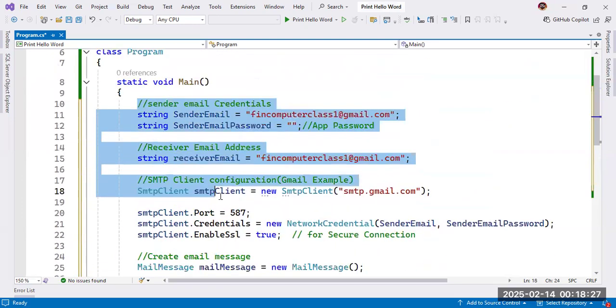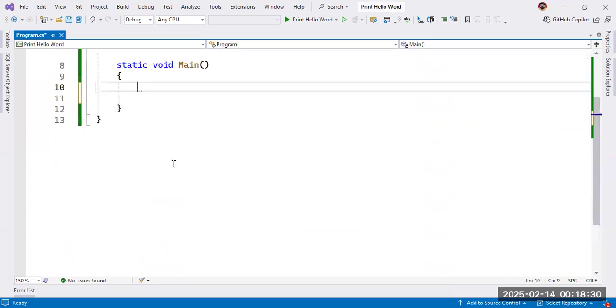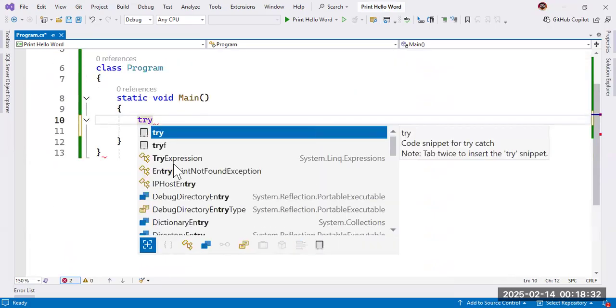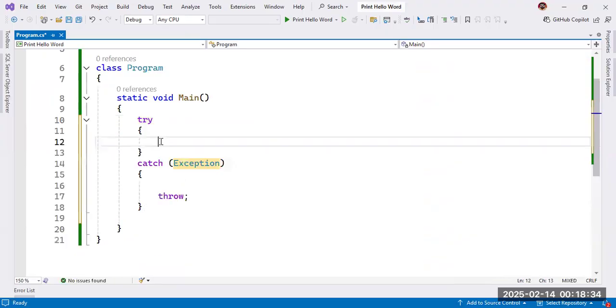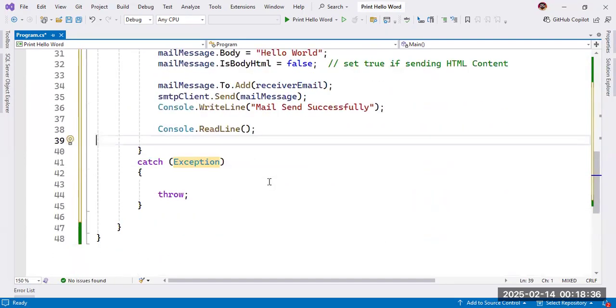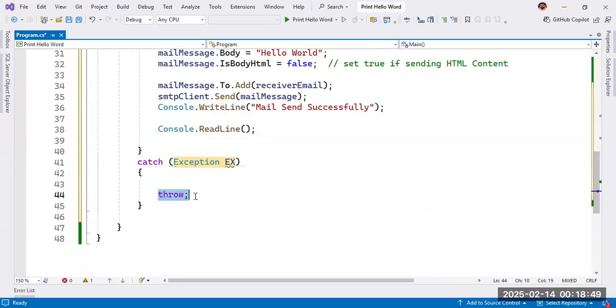And I want to take here try-catch block so that if there will be any problem, then it will handle that problem. And we can write the exception here if there will be any exception. So we will write that exception here as well.